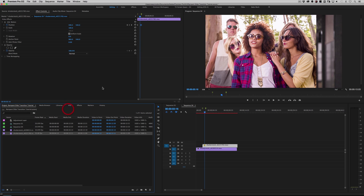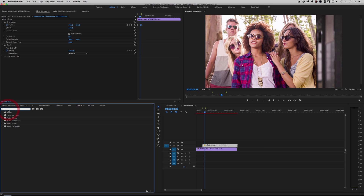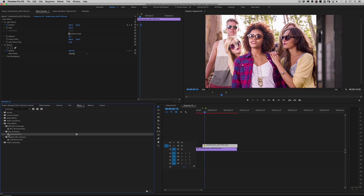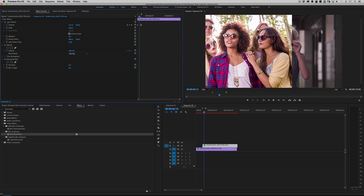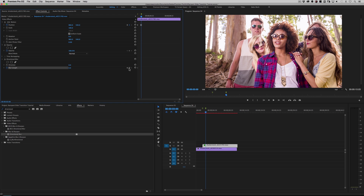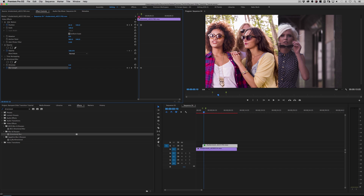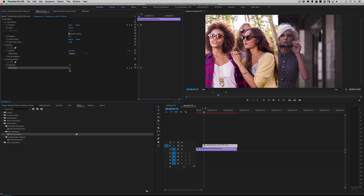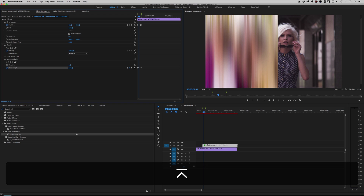Over here in your effects window, click on search and put in 'direction'. You'll find something right here under Blur and Sharpen — Directional Blur. Go ahead and drag it over to your clip. We're going to add some keyframes. Let's go to the very first keyframe here and add a Blur Length keyframe right there at zero. Let's go to the very end keyframe and again add another keyframe — so we have zero and zero. Then right in the middle of your animation, let's add a really big blur — let's make it 200.